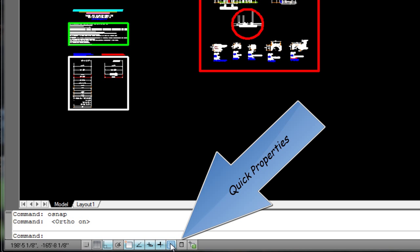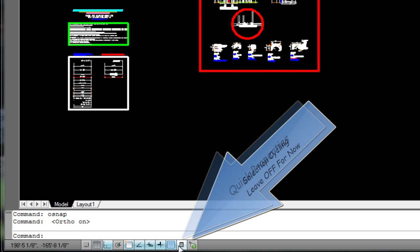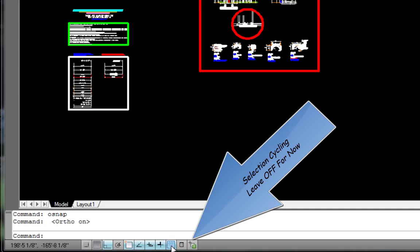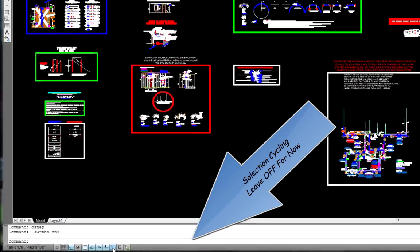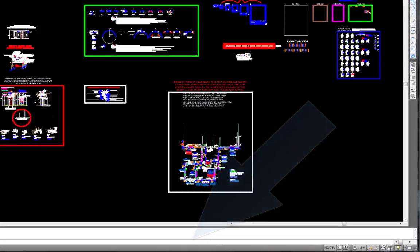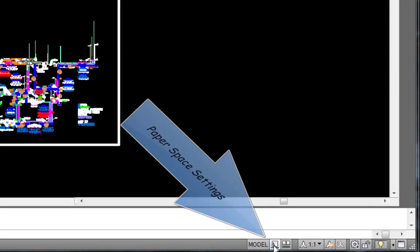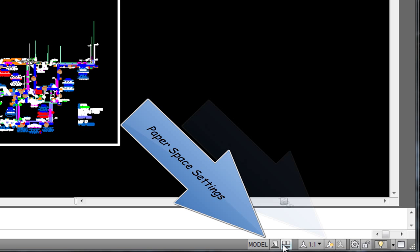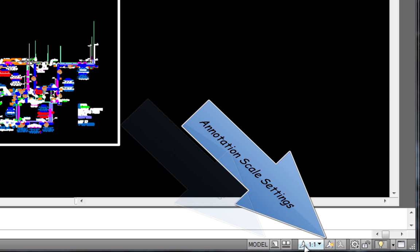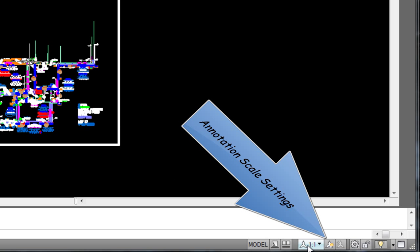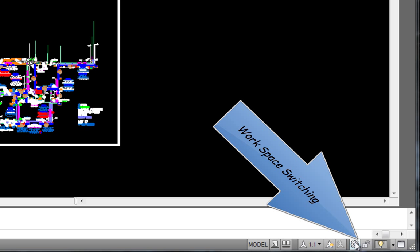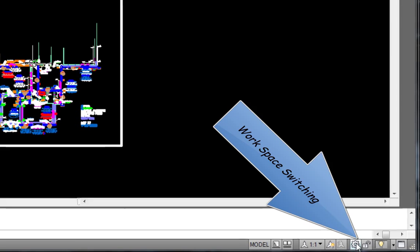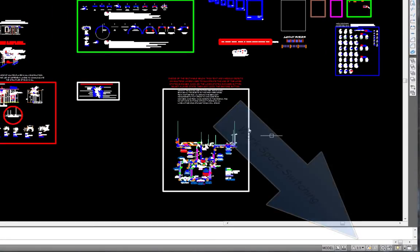Transparency, Quick properties, Selection cycling - leave off for now. Over here we have paper space settings, Annotation scale settings, Workspace settings and switching.